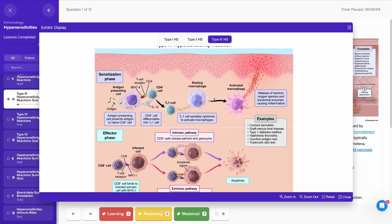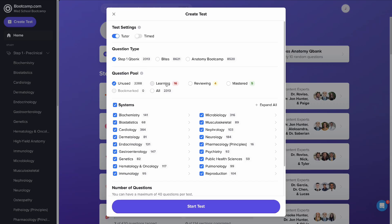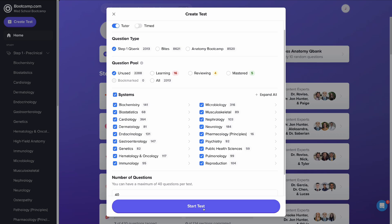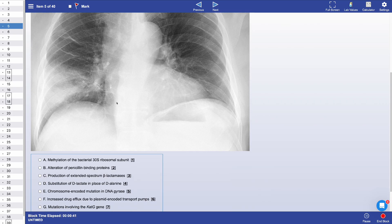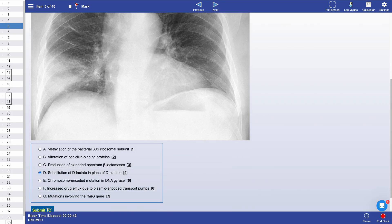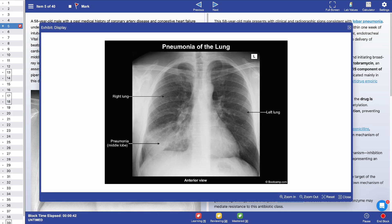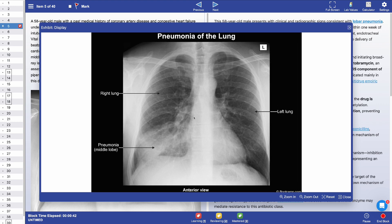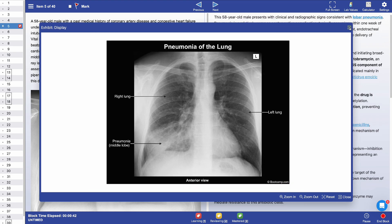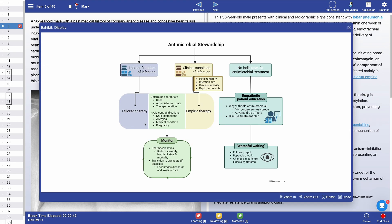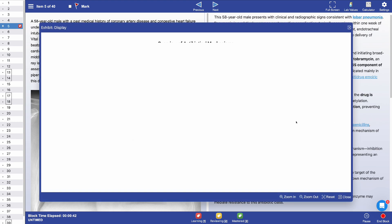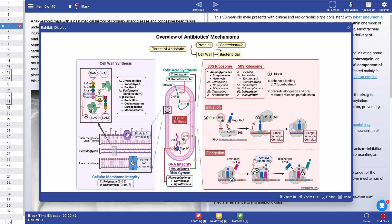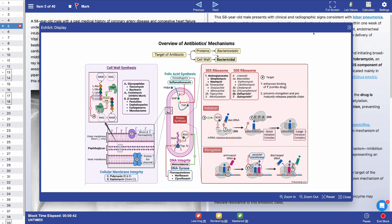These recall questions can be reviewed by subject, by subtopic, or by tag using our create test feature. And once you've learned the material with the videos and reinforced the material with the recall questions, you can move to the next step, which involves applying and integrating the material using our board-style questions, which are also located within the create test feature.